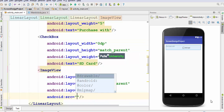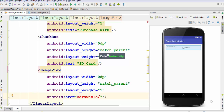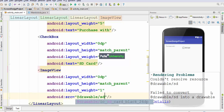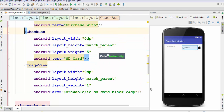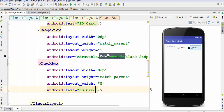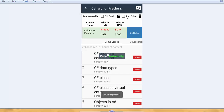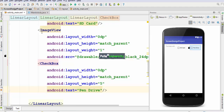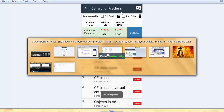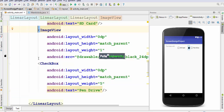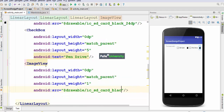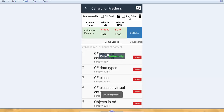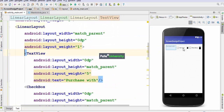The image view has width 0dp, height match_parent, and weight 1. For the image source, search the drawable folder and select the SD card image. Similarly, I copy-paste the checkbox and change the text to 'Pen Drive'. I copy-paste the image view and change the image from SD card to pen drive. The first row is now complete, though alignment adjustments are needed.